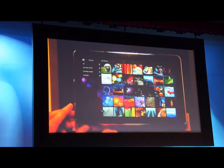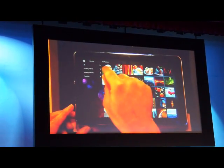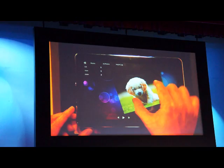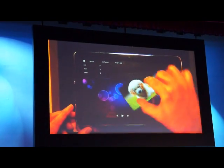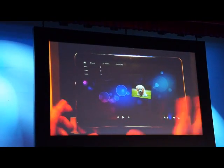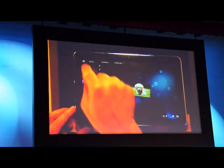Let me bring up the picture viewer and just show you — it's multi-touch. You can rotate and do a slideshow there — very nice.